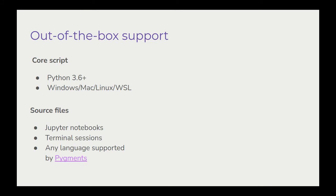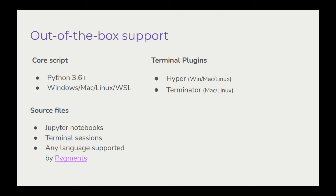The one exception to this, of course, is the terminal session, which needs to be logged using a special plug-in, but I've written plug-ins for the Hyper Terminal Emulator and for Terminator, both of which are cross-platform and should work well on your system.